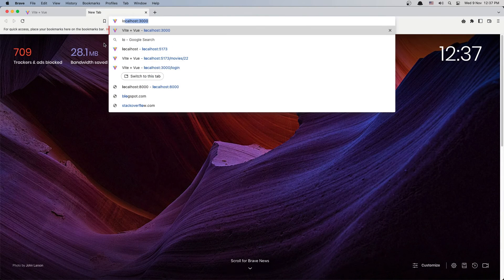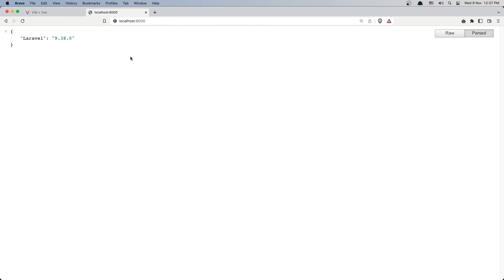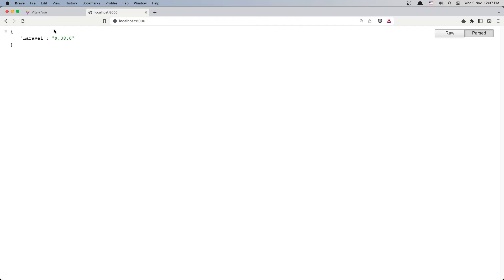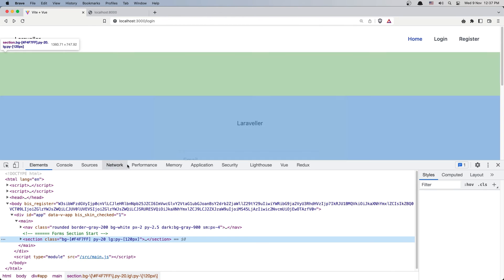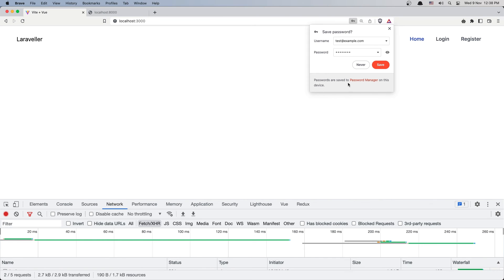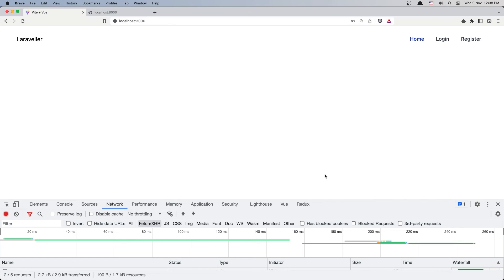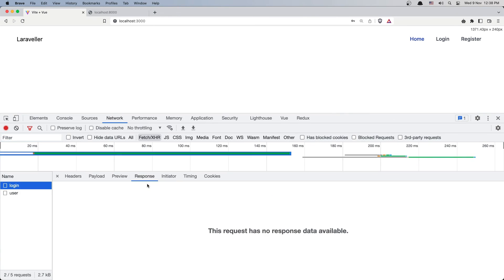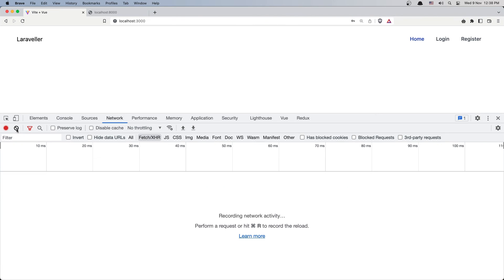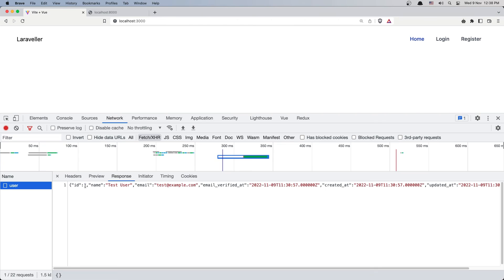Let's open localhost:8000 to see if everything is working. Inspect the elements, clear the network log, and refresh. Go to the network tab. We are going to login with the user we created: test@example.com and the password is 'password'. If I click login — as you can see we are redirected back to the home page. We have a successful login. Here we have the redirect, and here we have the user now when we go to the home page.